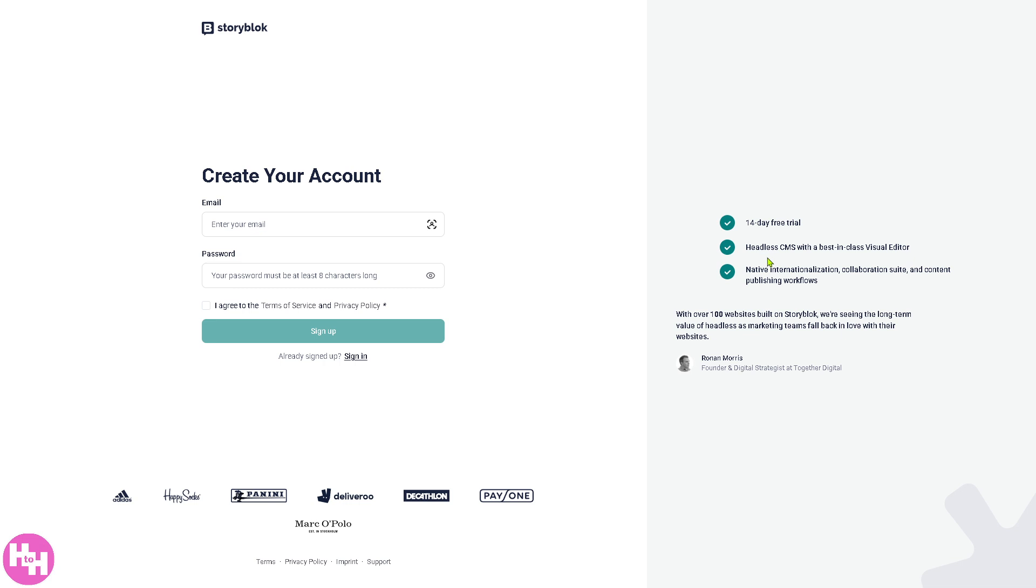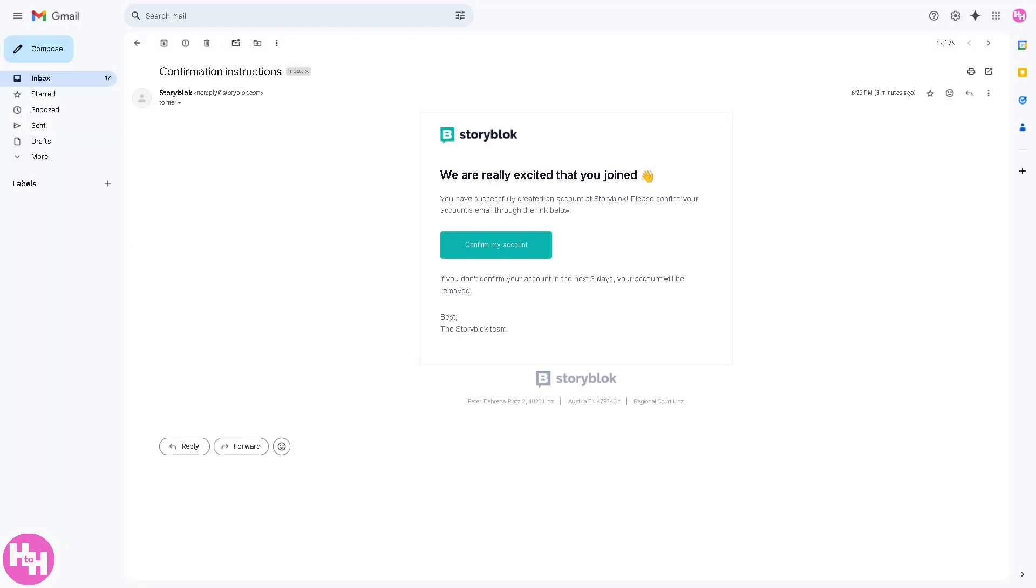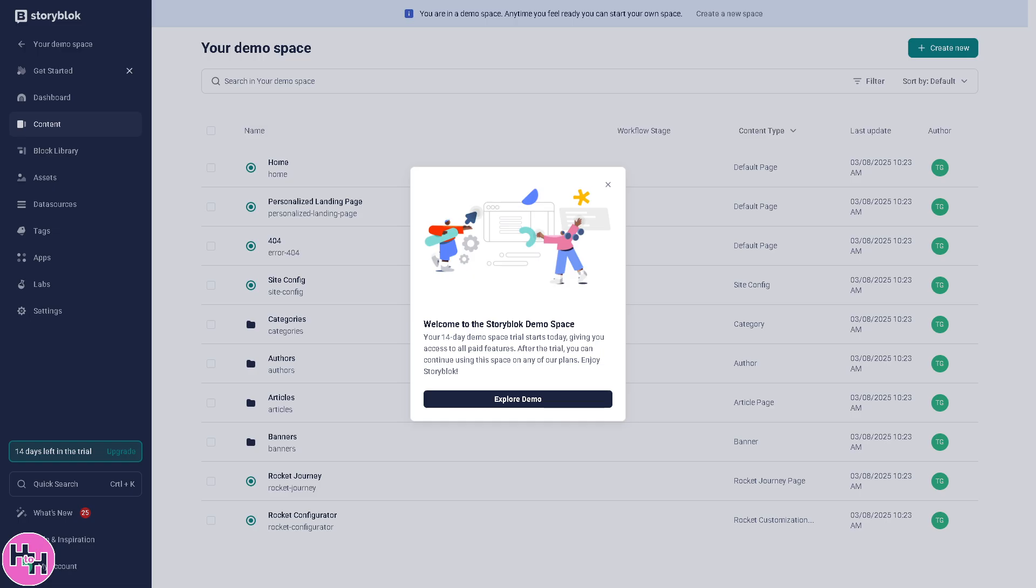Why? Because it would give you a generous 14-day free trial. You can try the platform, a headless CMS with a best-in-class visual editor. And of course, all you have to do is provide all the information needed. Once you've done that, you would notice that Storyblok will give you a welcome email. All you have to do is click on the Confirm My Account button.